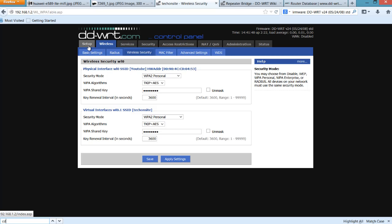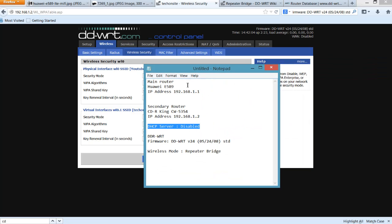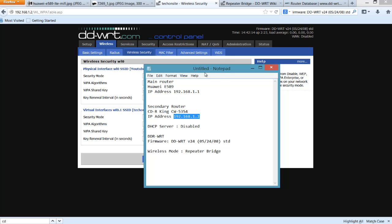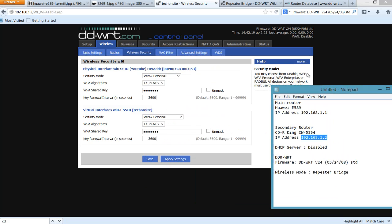And you'll be able to test it by trying to access on your browser the IP address of your main router and the IP address of your secondary router.